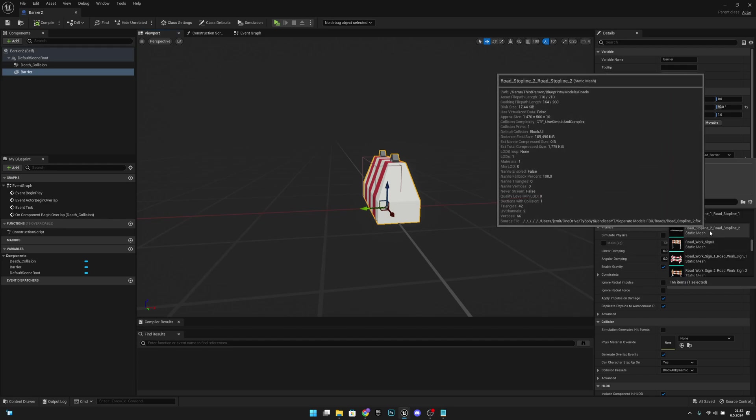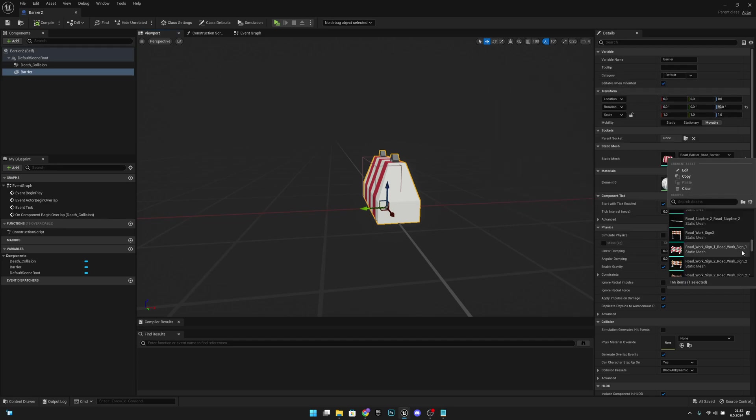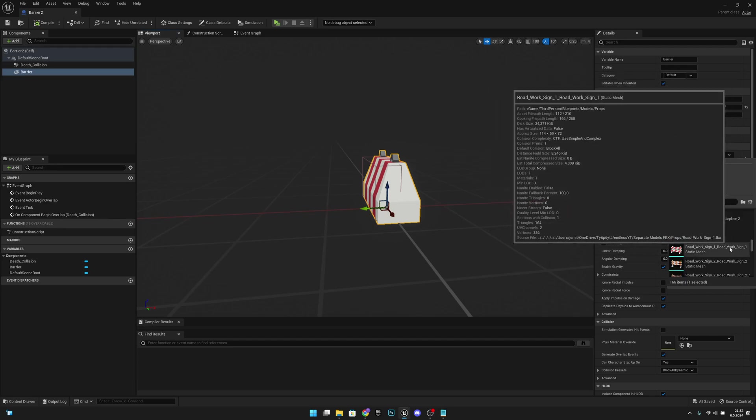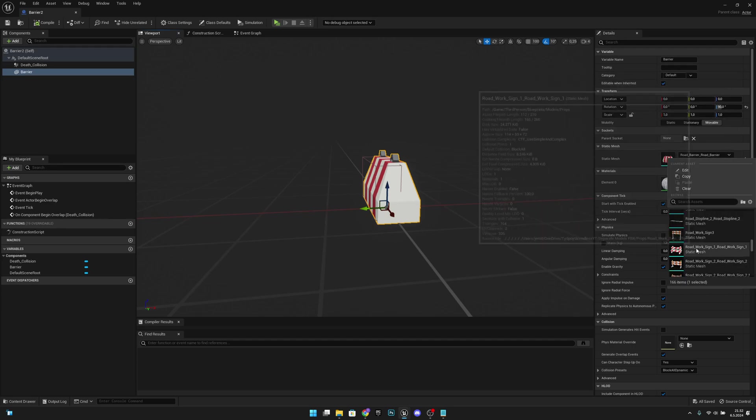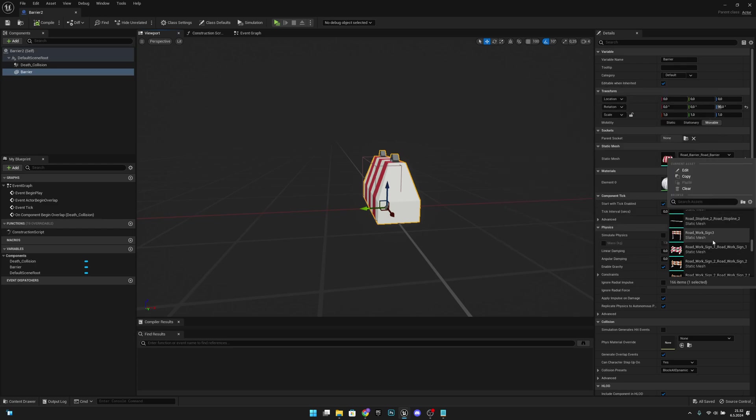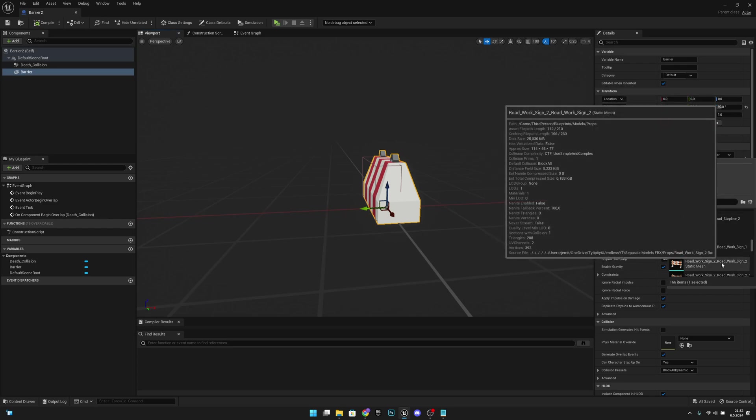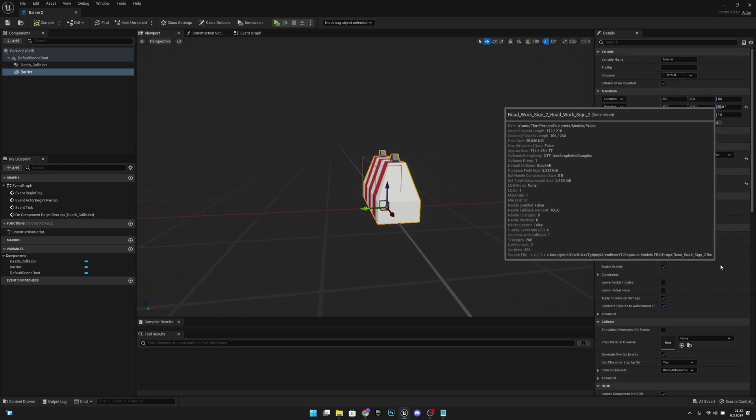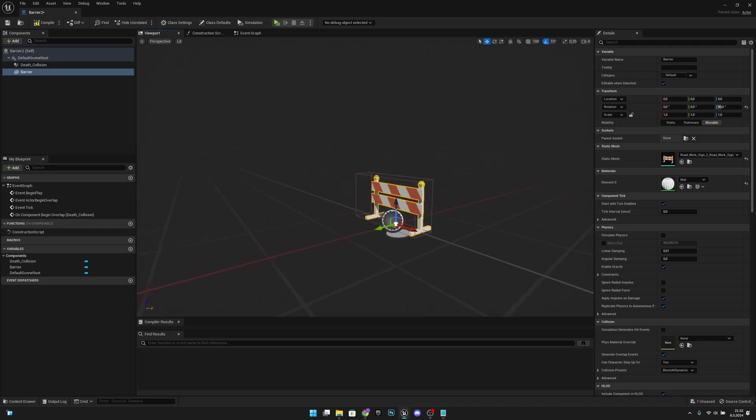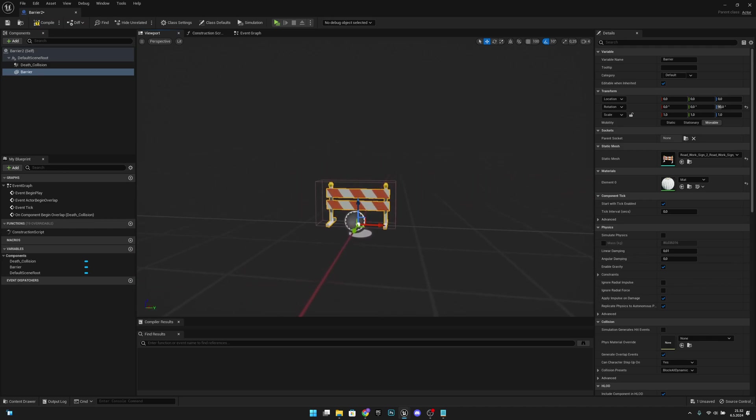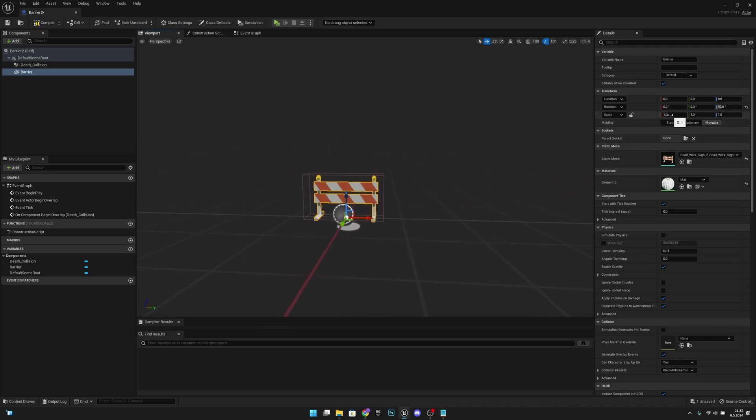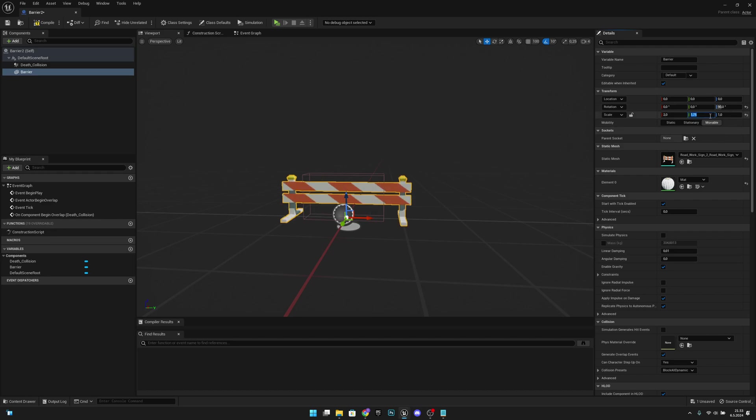Okay, so roadwork sign 1 for example, let's use that, or roadwork sign 2. Okay, let's use the 2. Now we will have to change the scale of X to 2 and Y to 1.75 and Z to 1.75 also.